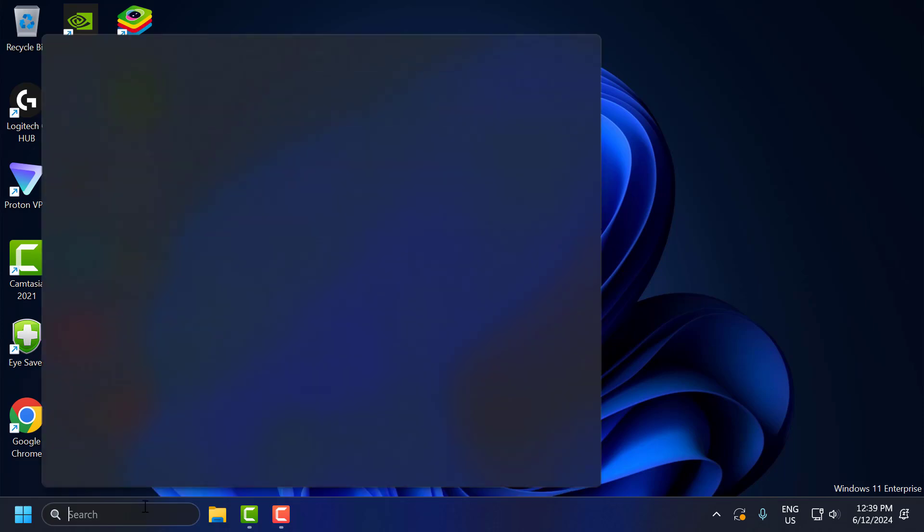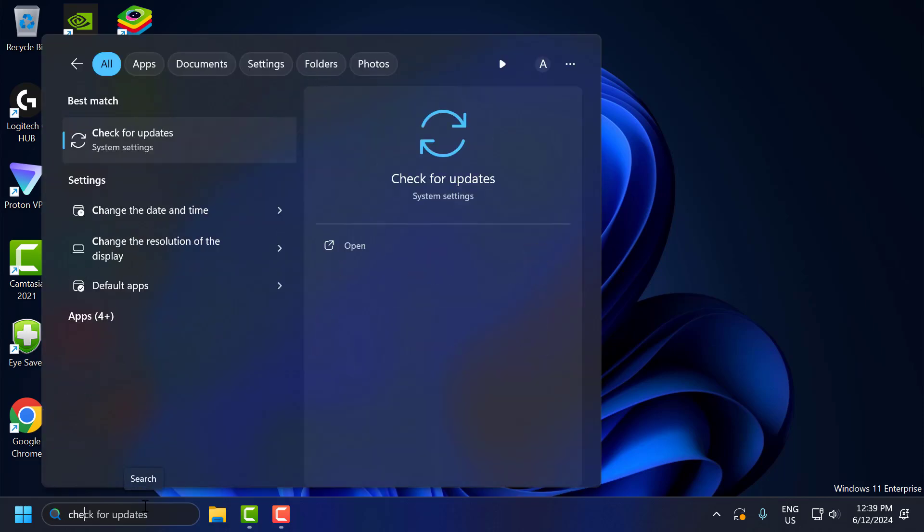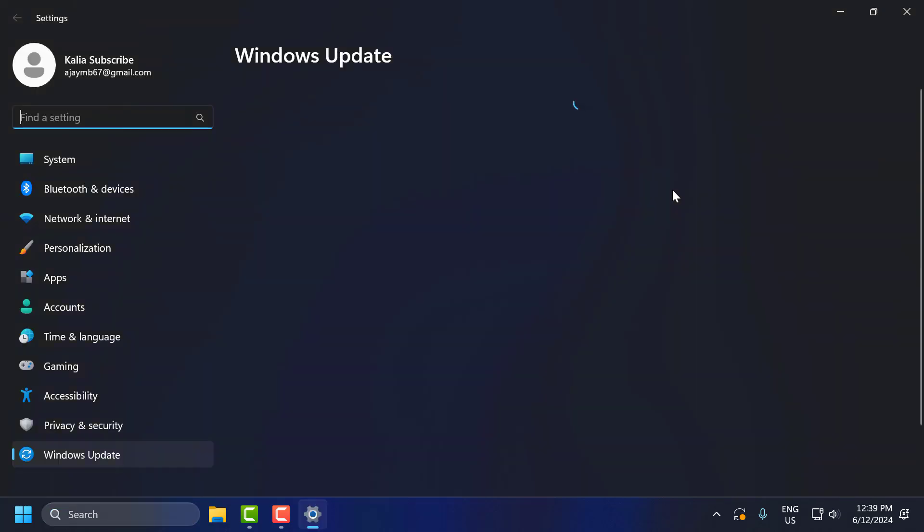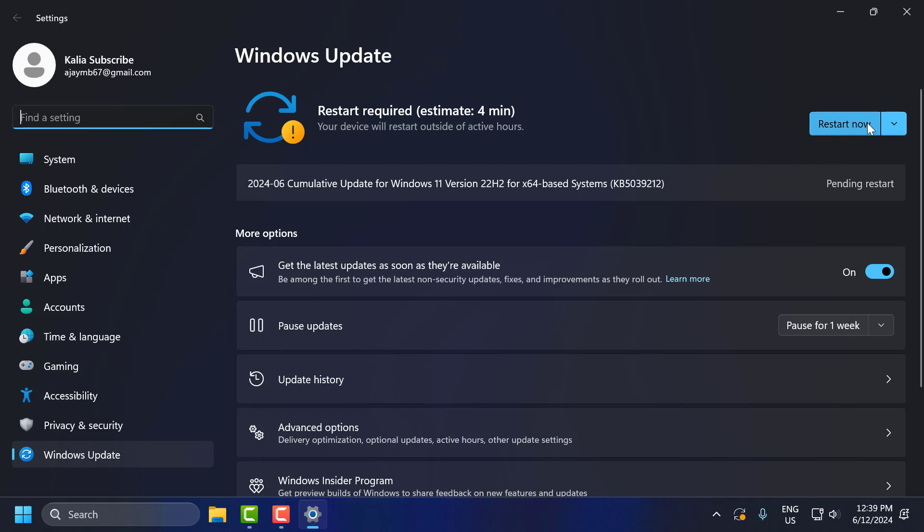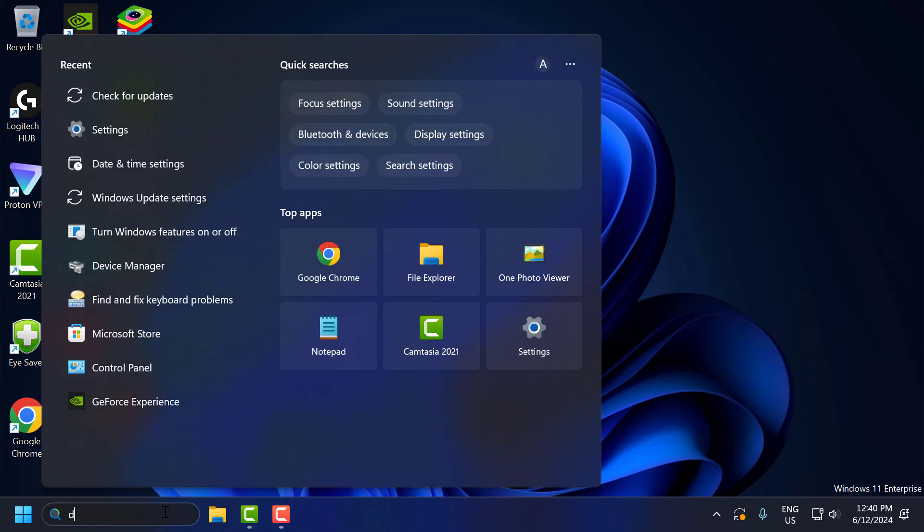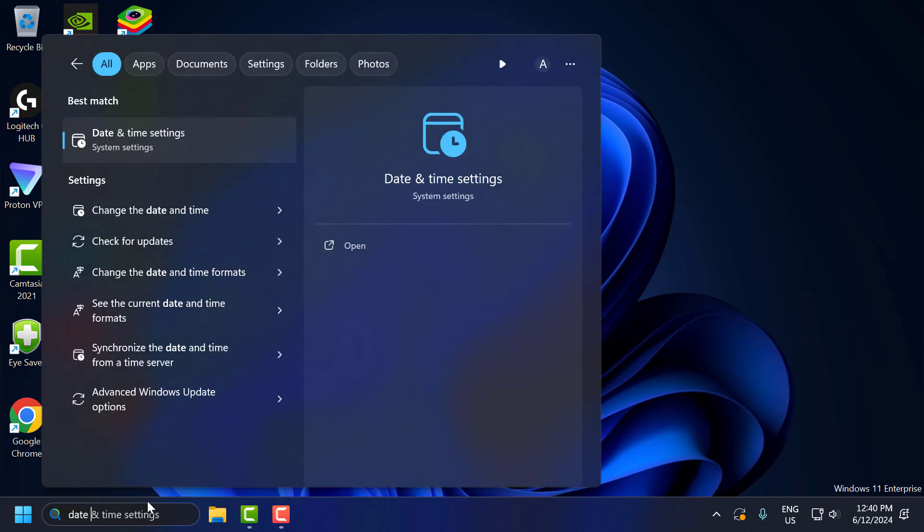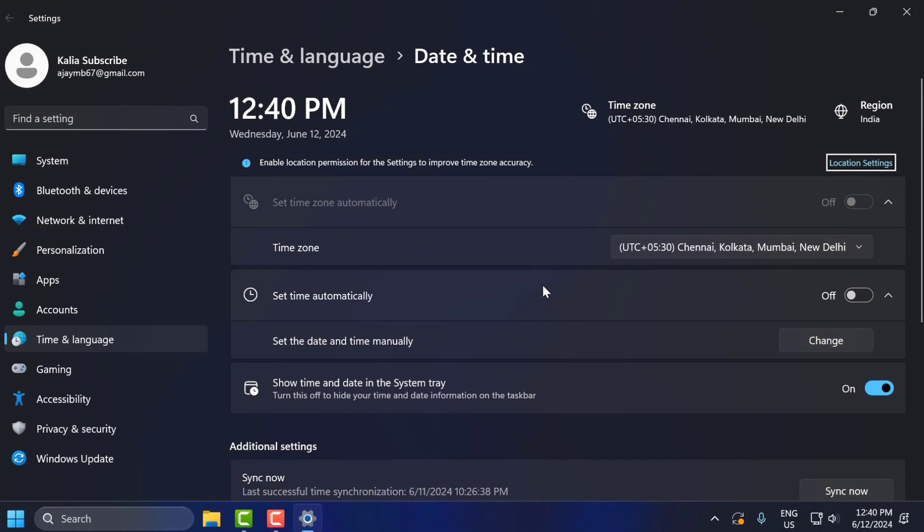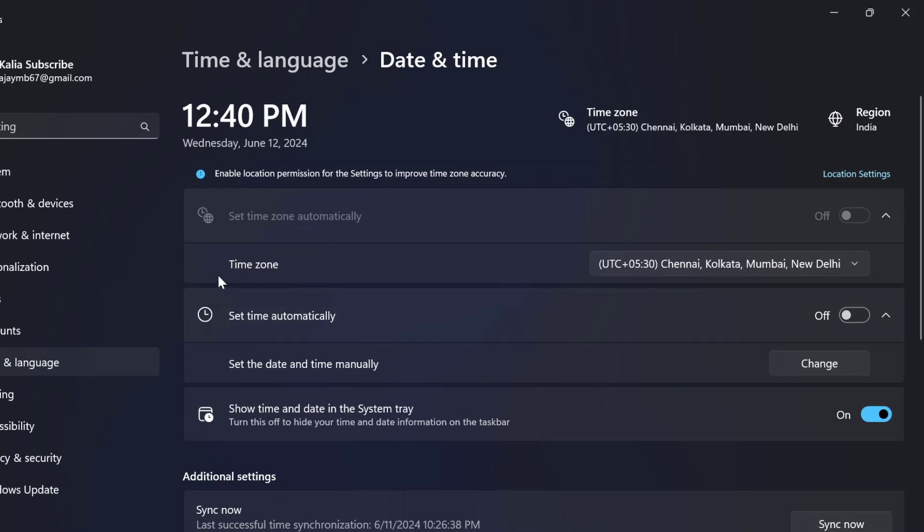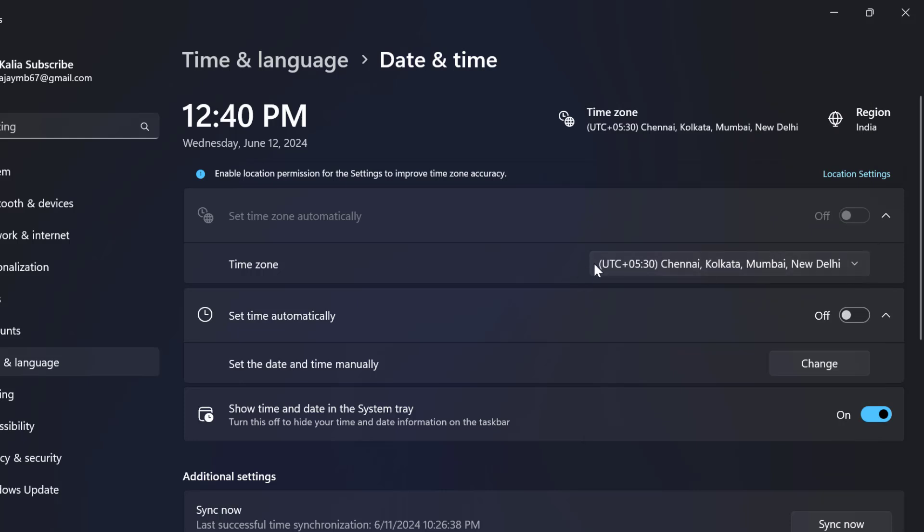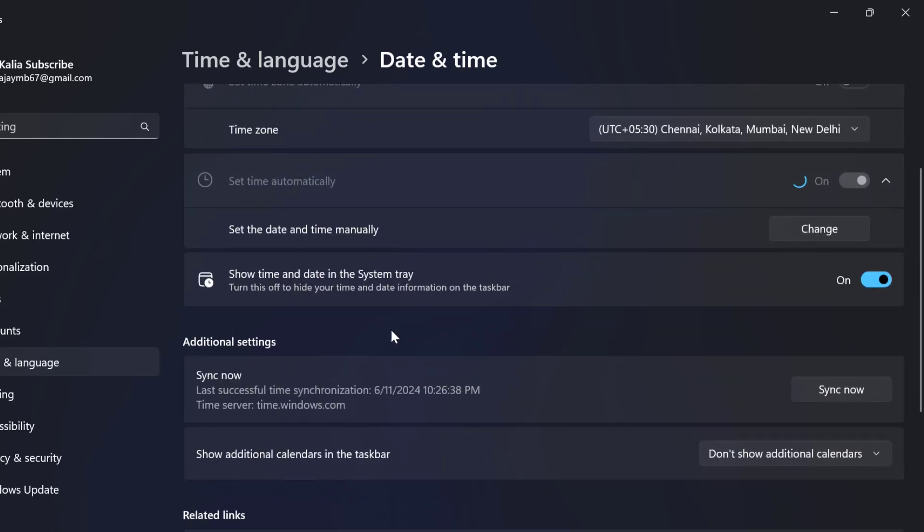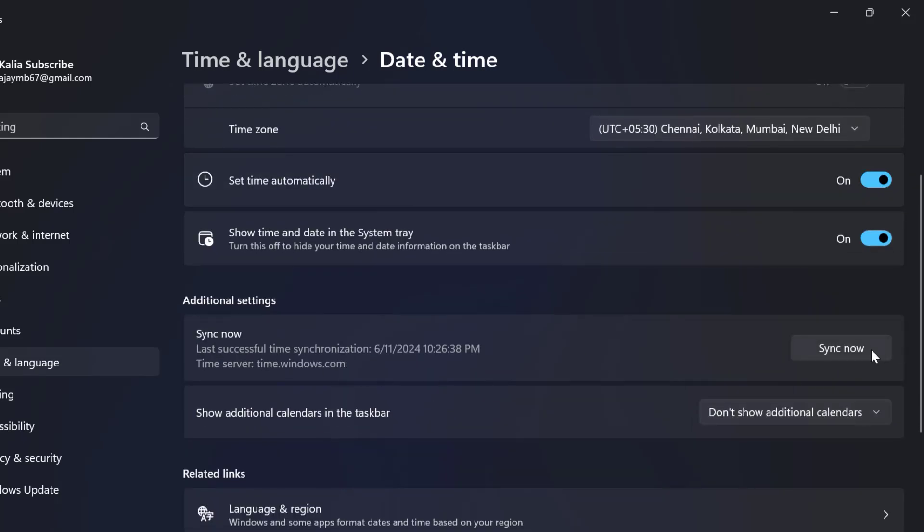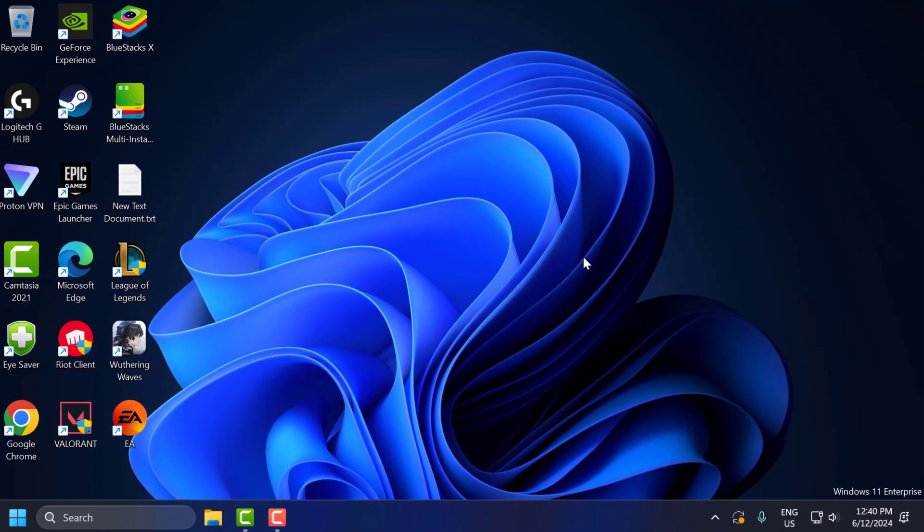The fourth step: go to the search menu and type check for updates. Click to open it. In here, select the time zone correctly. Turn on Set Time Automatically, then scroll down and select Sync Now. After that's done, close this.